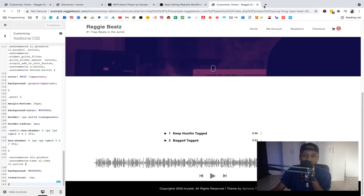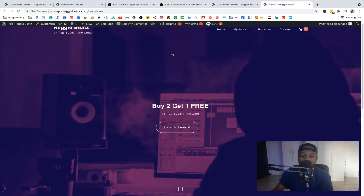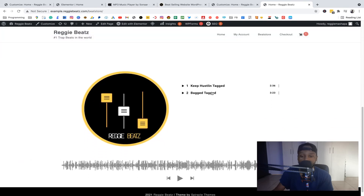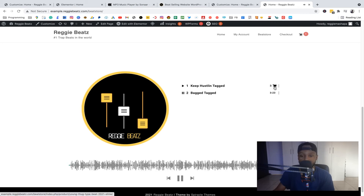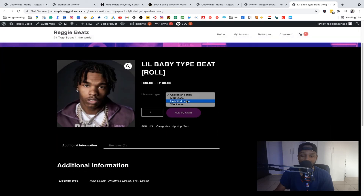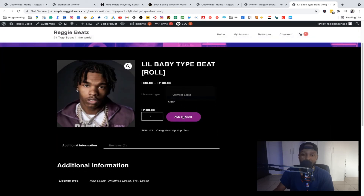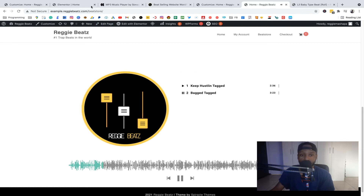Let's open up the site to see how it looks. You can see the beats listed — click one to play it, click another and it plays too. Hovering shows the Buy and Download buttons. Clicking Buy takes you to the product page where you can select whatever license you want and then purchase. So we've now fully integrated the MP3 player into the beat store.